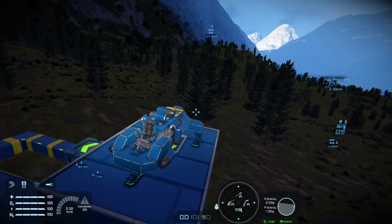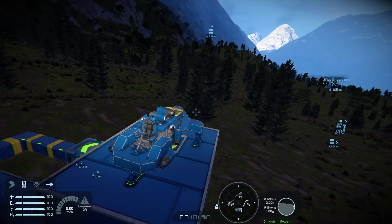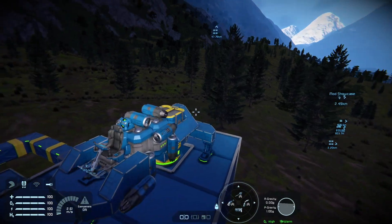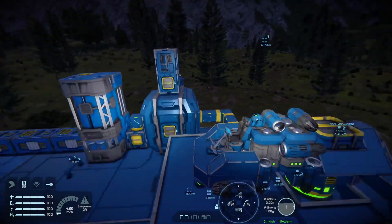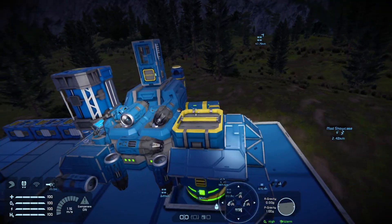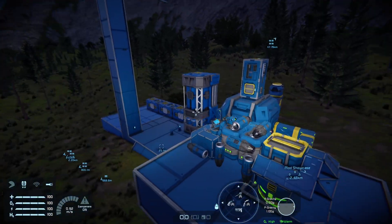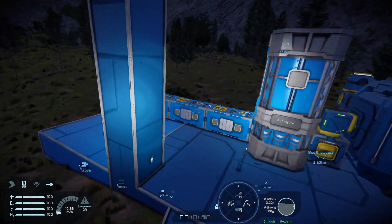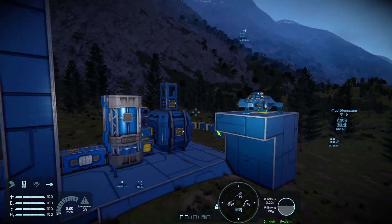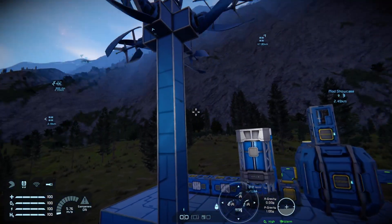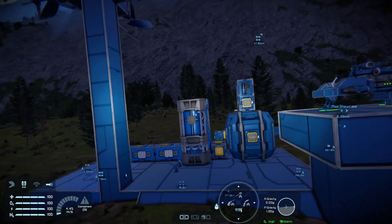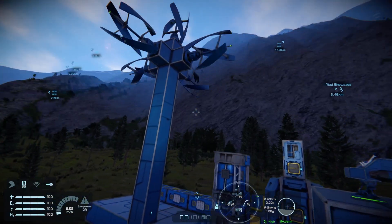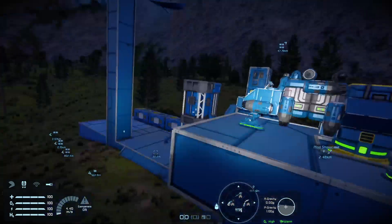Welcome back to Space Engineers on the Xbox Series X. This is a quick tutorial on some more aspects of your inventory management system. You might recognize this little base — this is the original base moved over here from that mountain that I started with almost two years ago on the Xbox.